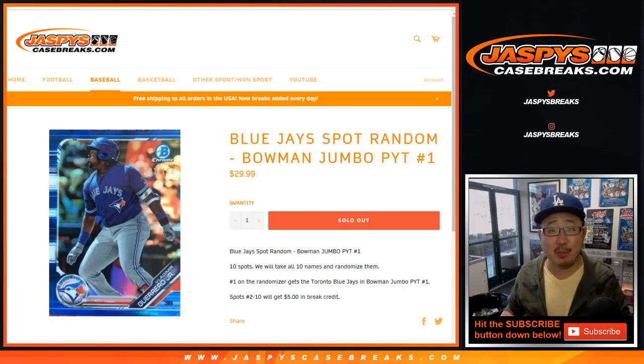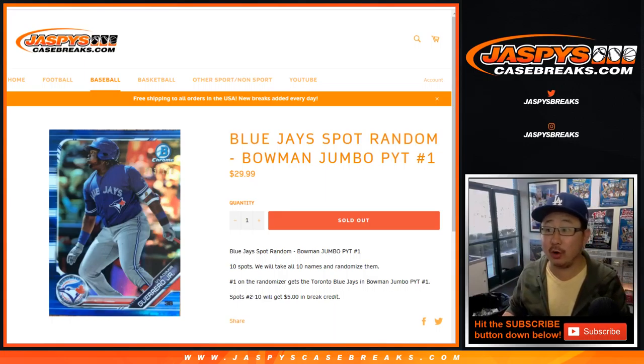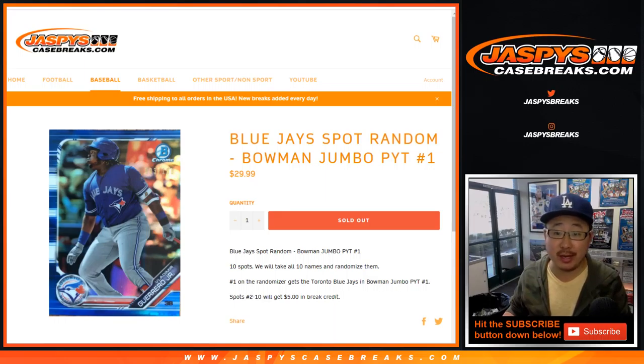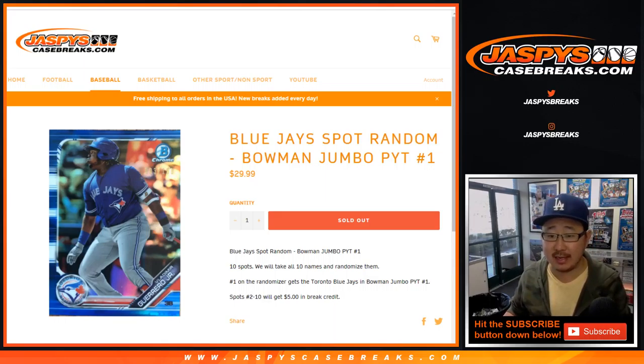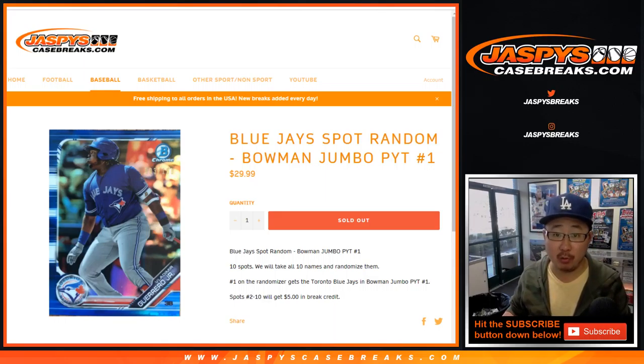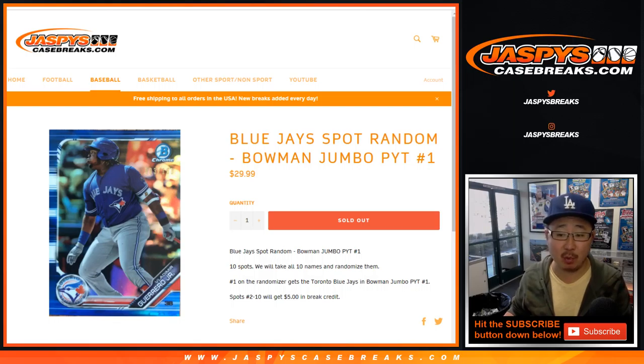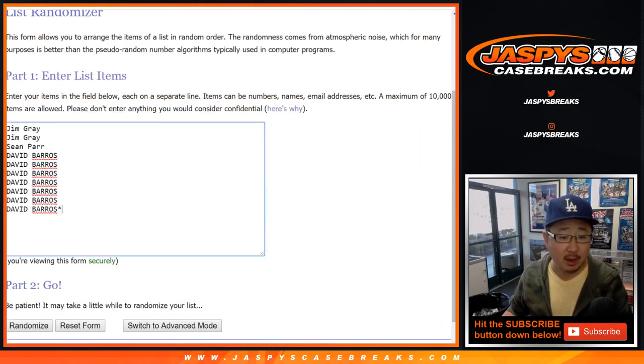Happy Tuesday, happy Bowman release day ladies and gentlemen. We are doing a Blue Jays spot random for 2019 Bowman Baseball Jumbo pick your team number one. Eight box jumbo pick your team number one. Big thanks to these folks.